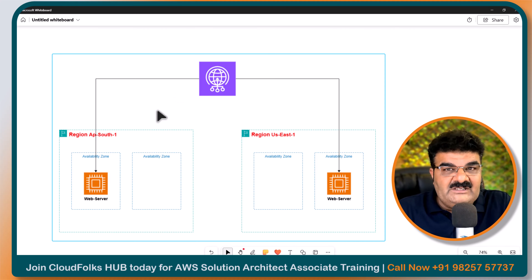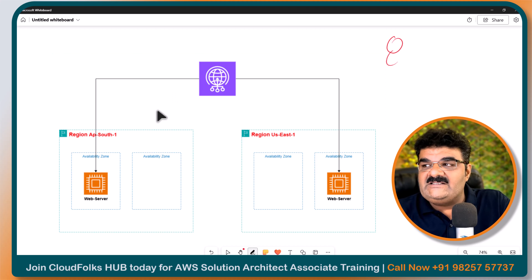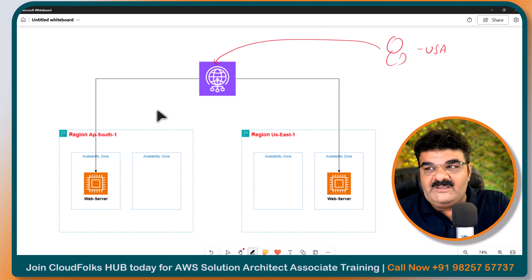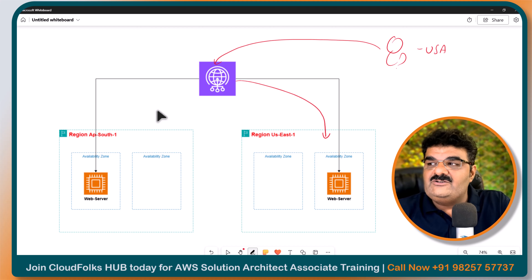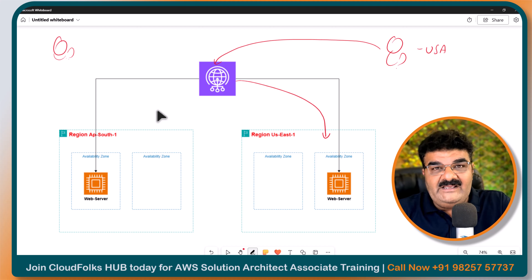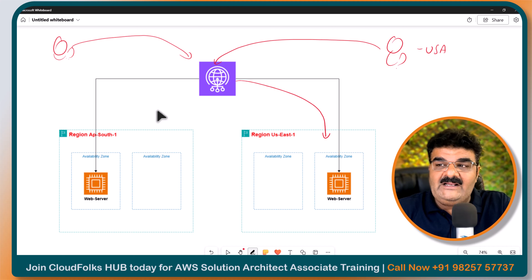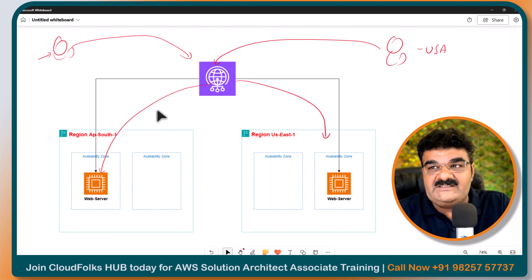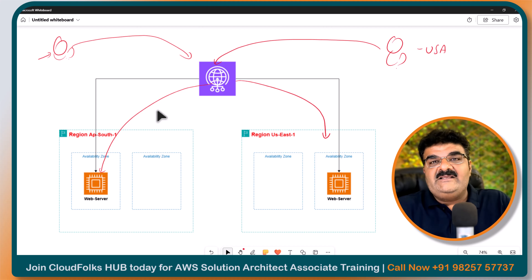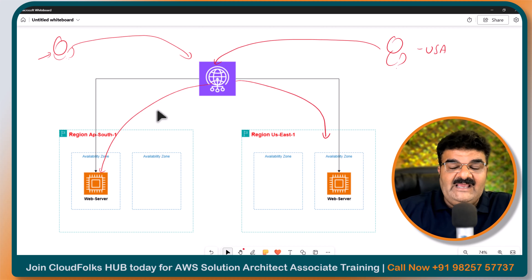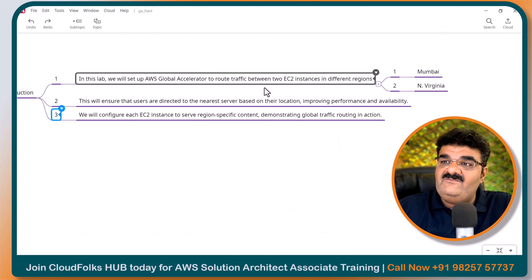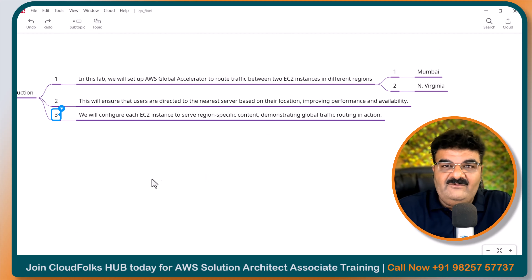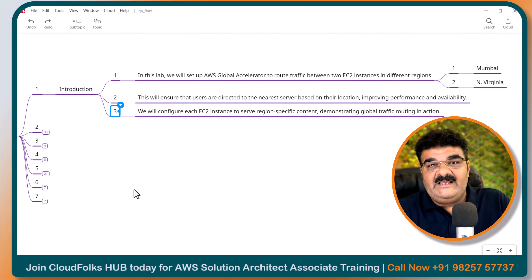When a user from the USA opens the website using the Global Accelerator URL or IP address, they will be redirected to the US web server. If a user is from India, they will be redirected to the India server based on their location, giving them low latency access. You may ask whether we can set up a load balancer along with Global Accelerator — yes, we can, but that will be covered in the next lab. This first lab keeps things simple, and in the next lab we will do an advanced setup with a load balancer and Global Accelerator together.